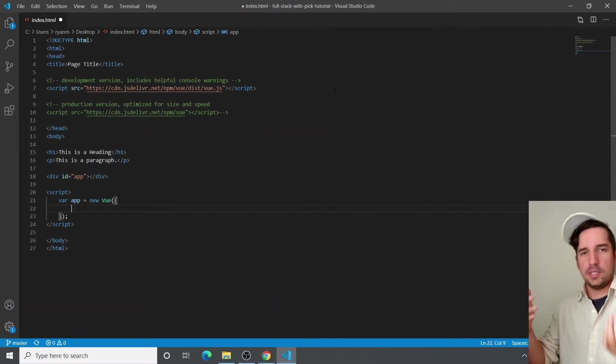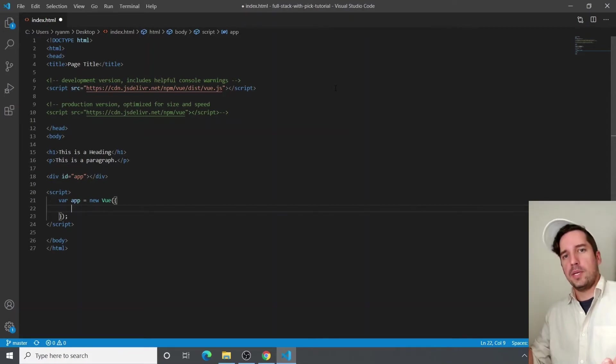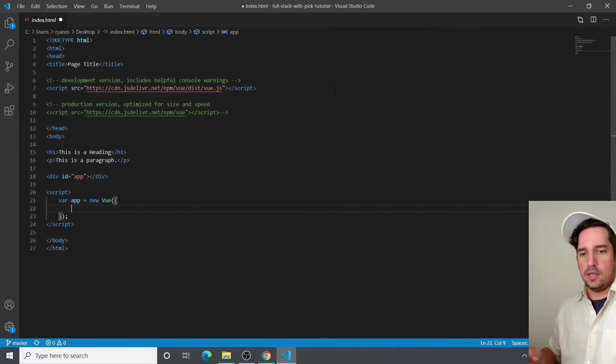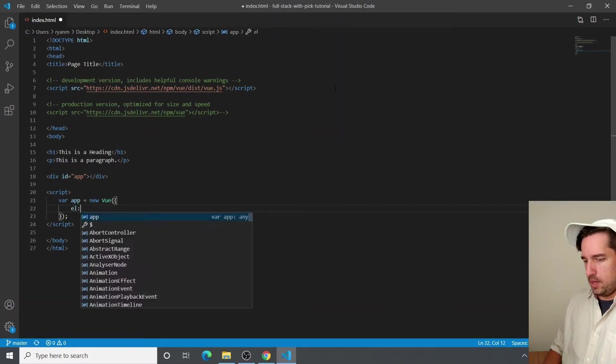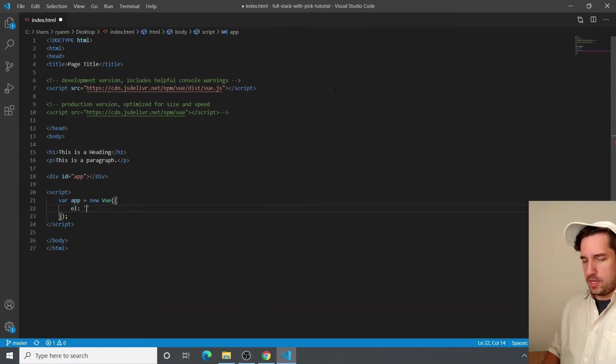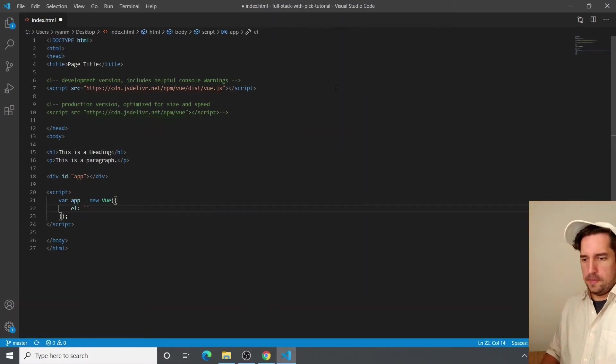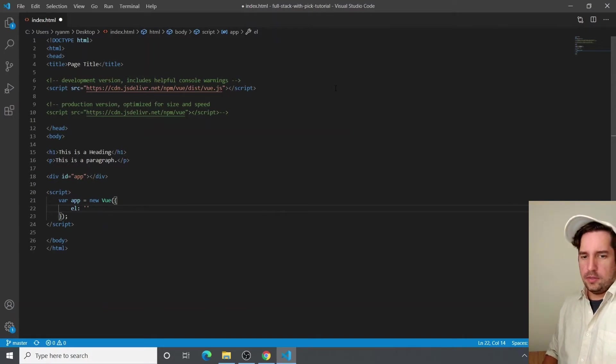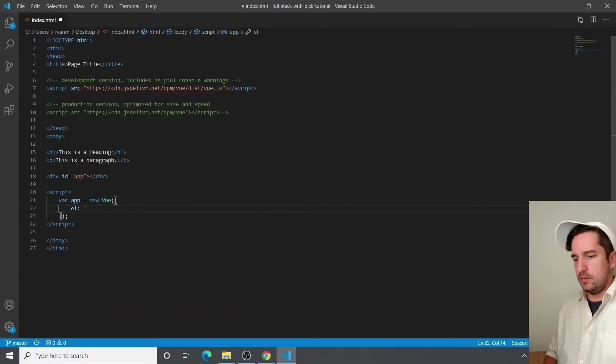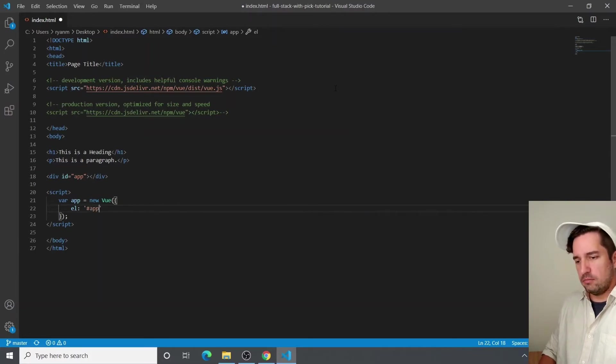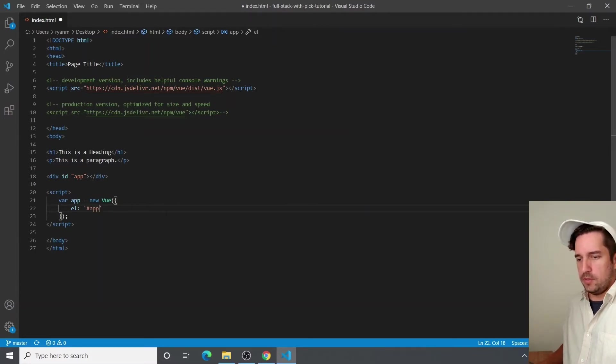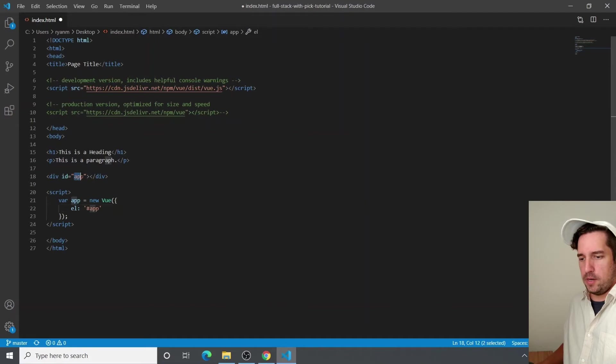So for this example, we're just going to use the el property and the data property. And the el property is a string. And it tells us basically what HTML element we want to inject the Vue in. So for ours, it's just going to be the app, just the div that we just made right here.